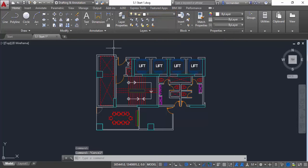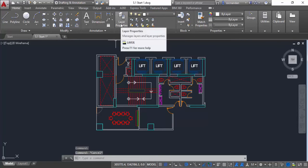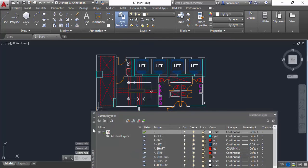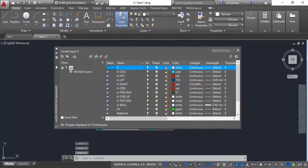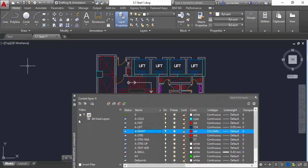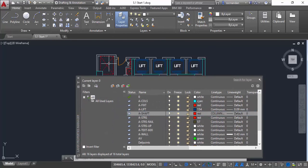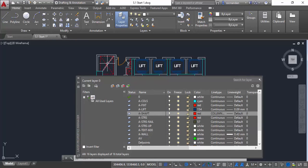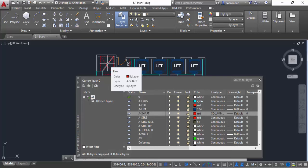Now when you go to Layer Properties Manager, let's open the Layer Properties Manager palette. Here you'll see that the A shaft layer has red color, which is obviously assigned to this line object, and the line type is hidden, and that line type is also assigned here. So it will directly inherit the properties of the layer, but you can override this by assigning the property directly to the object.